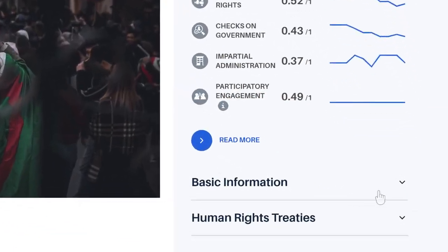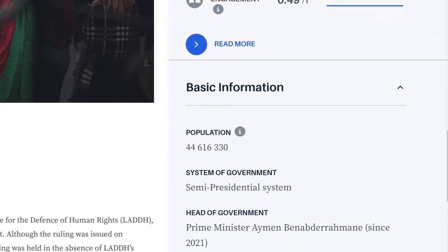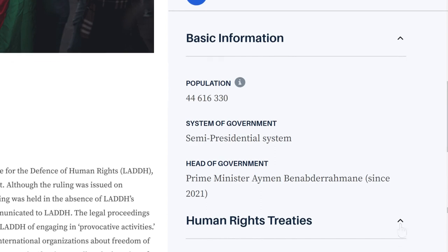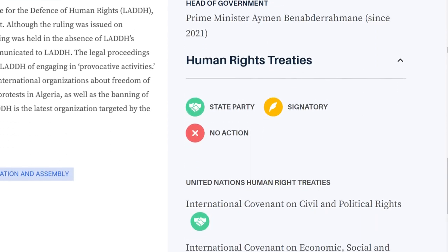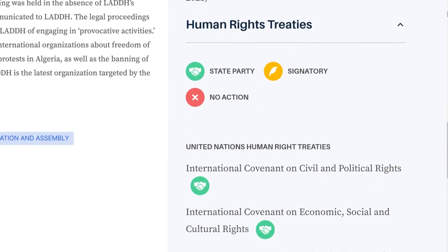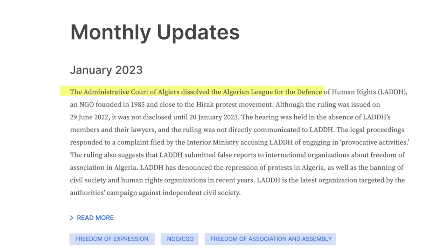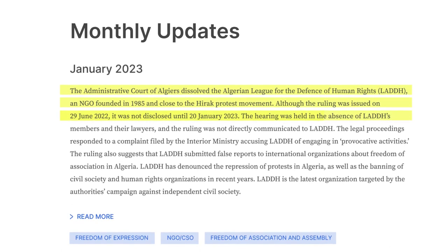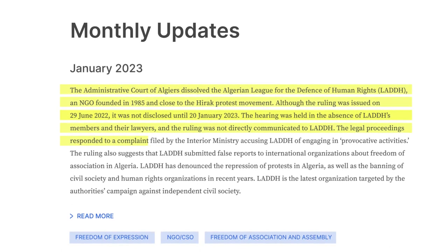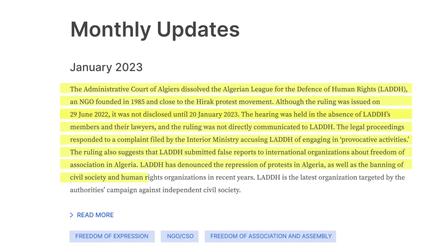The Democracy Tracker is organized by country profile pages, which includes basic background facts and the ratification status of human rights treaties. Each profile page features monthly updates spotlighting events that merit attention and intervention due to their impact on democracy and human rights.